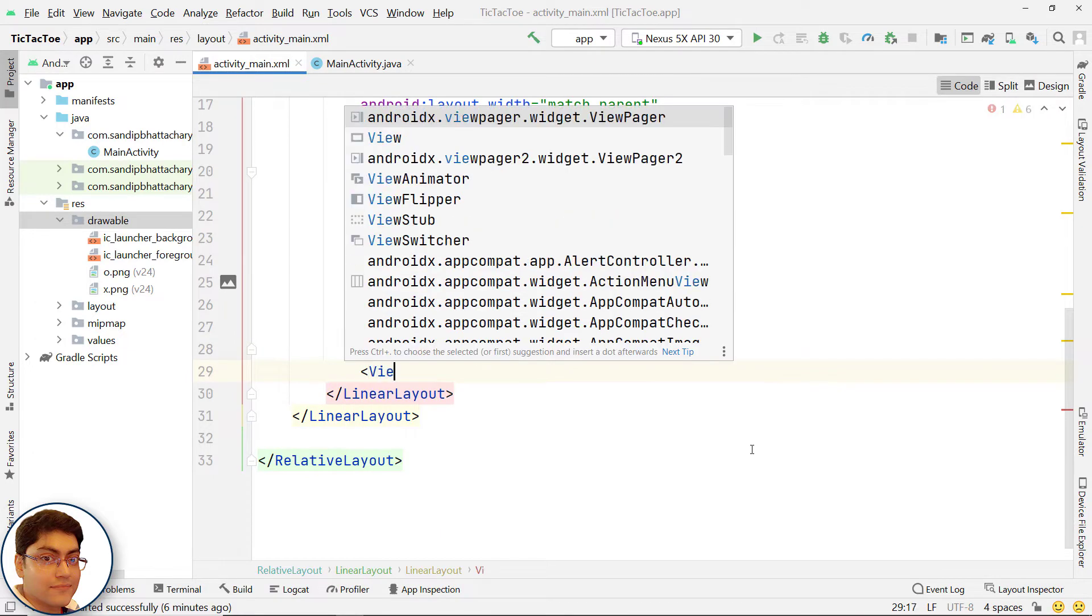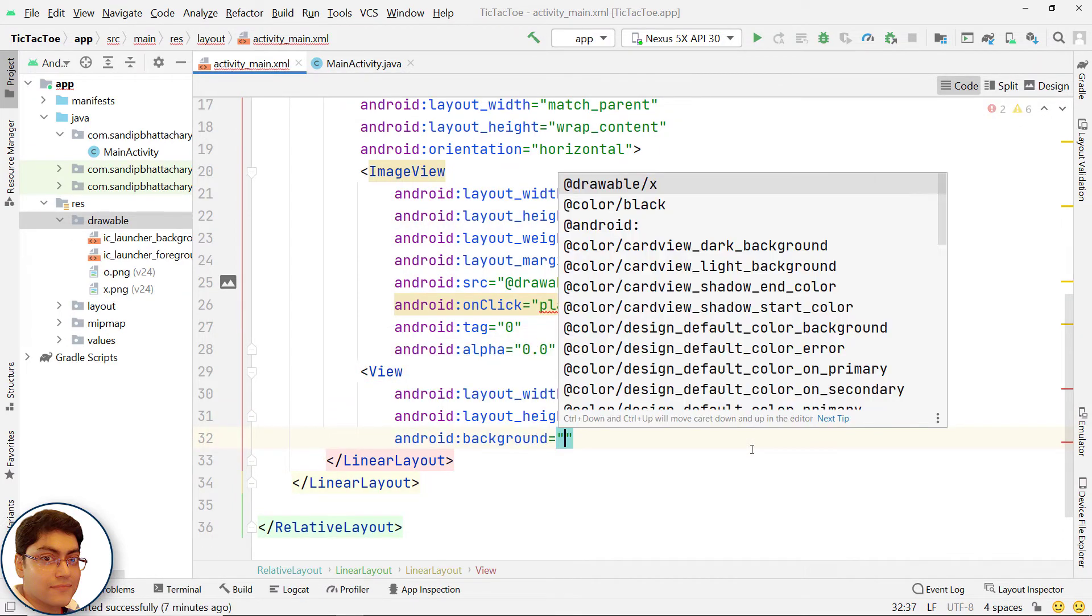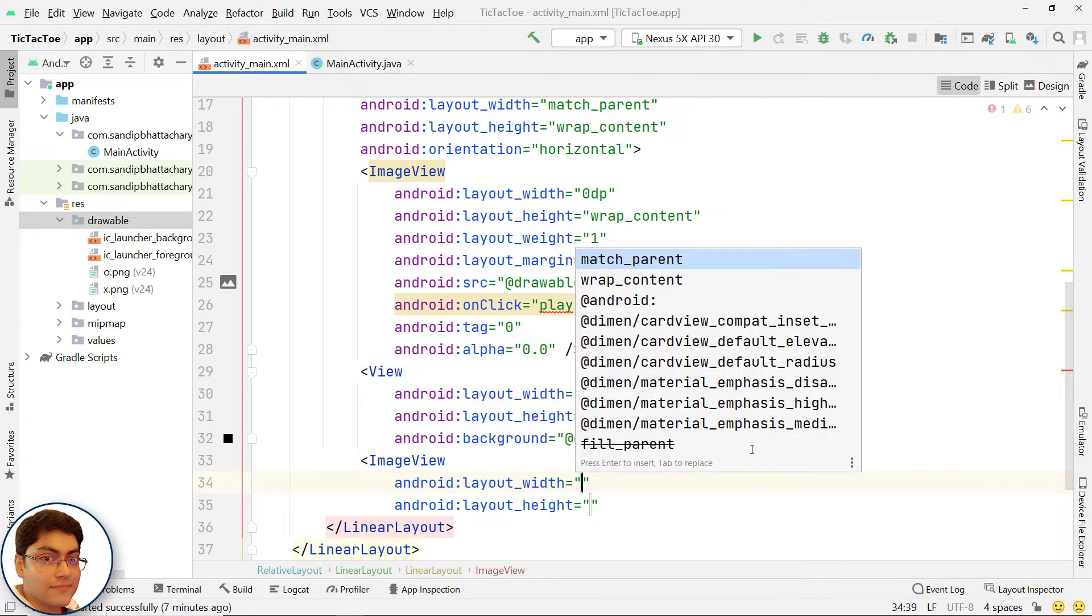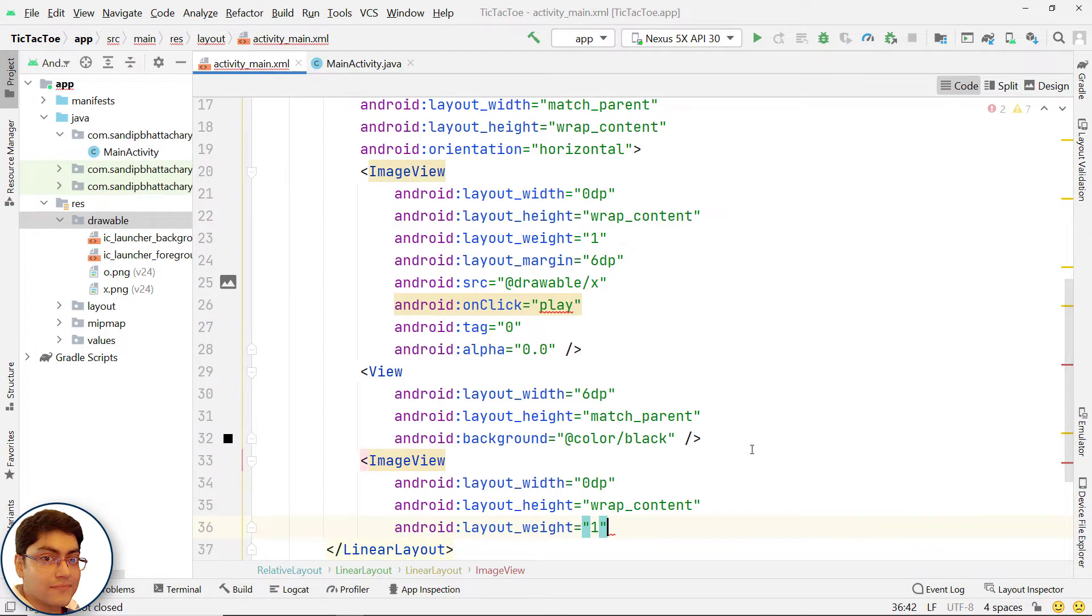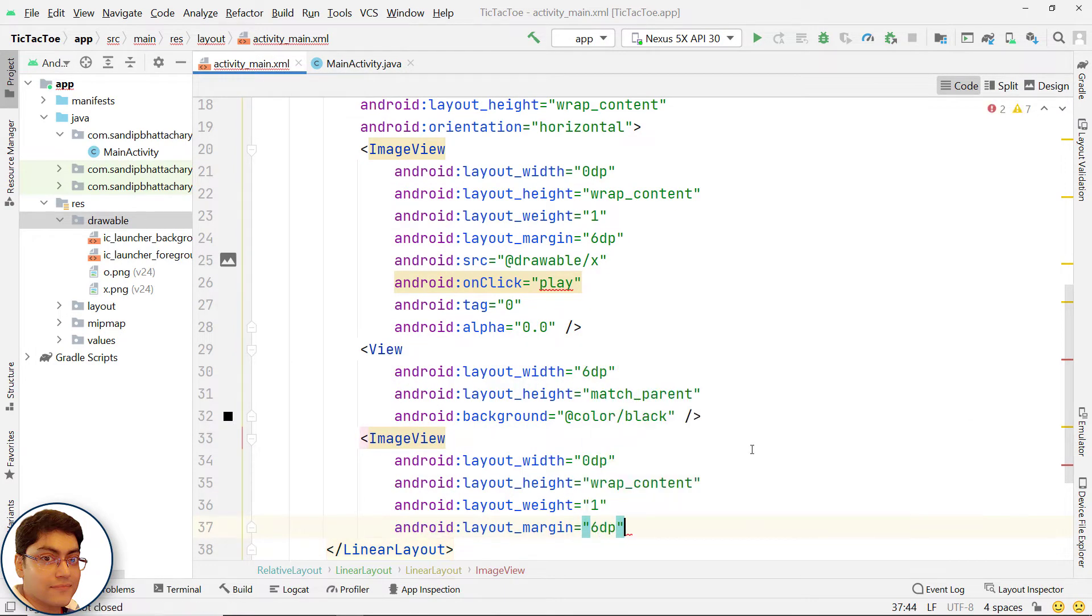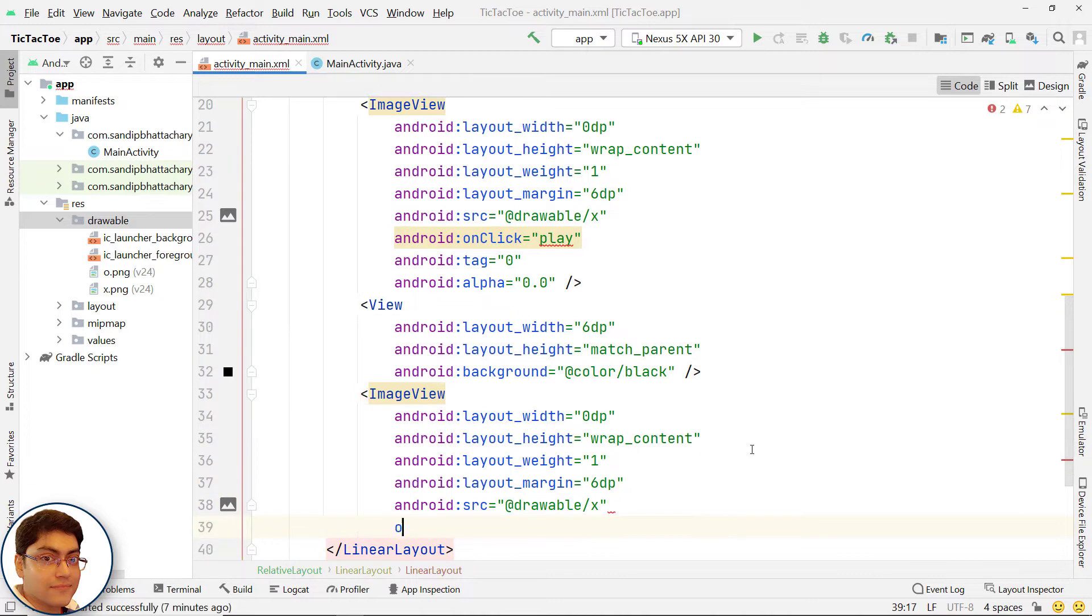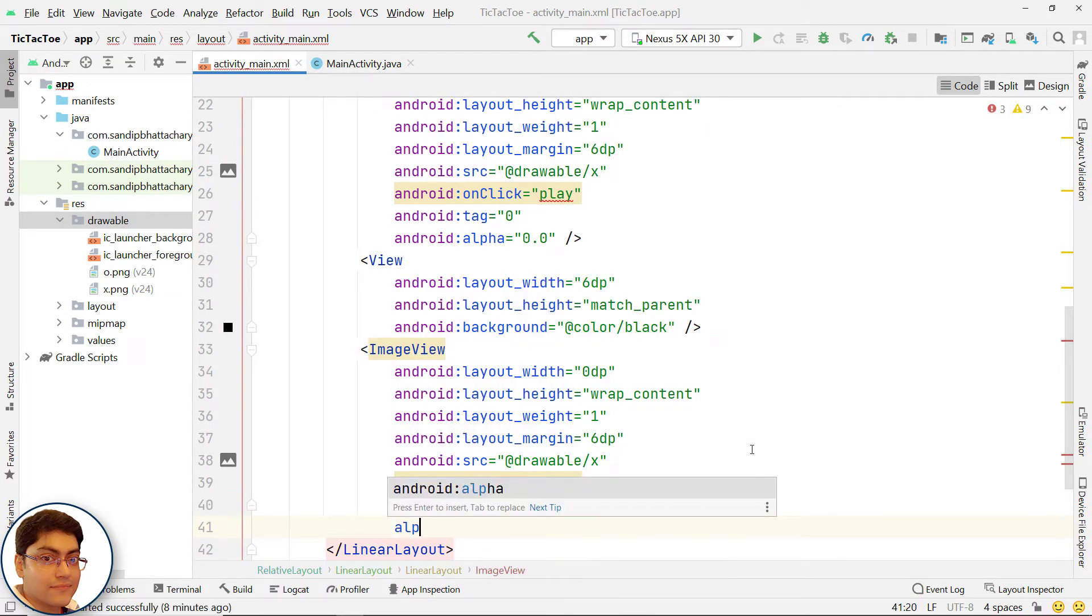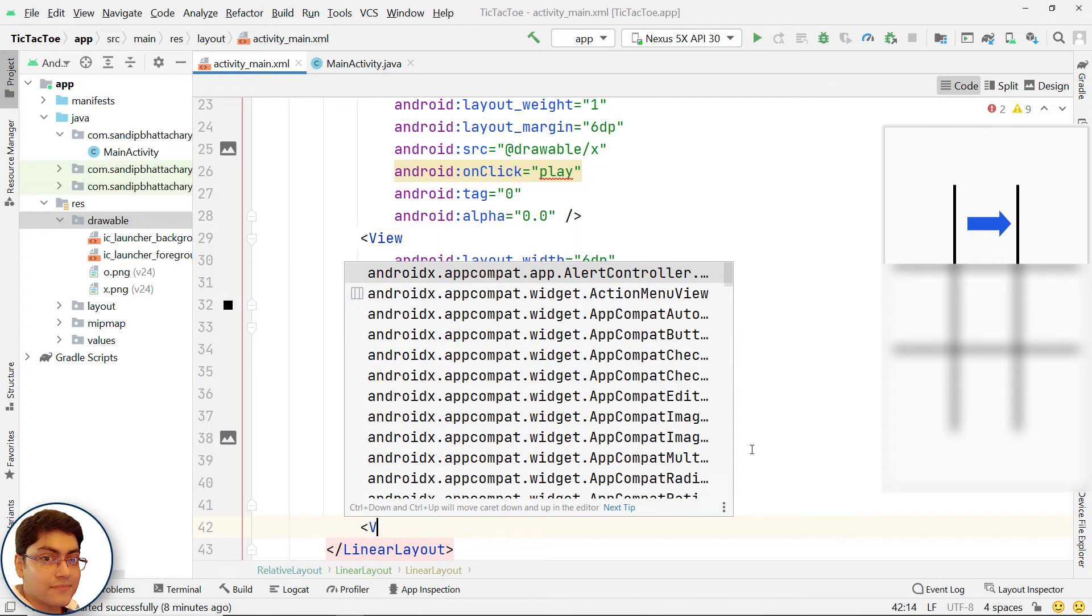Next, add a view to draw this vertical line. Similarly, add the second image view of the first row. For tag, put 1. Next, add a view to draw the second vertical line of this row.